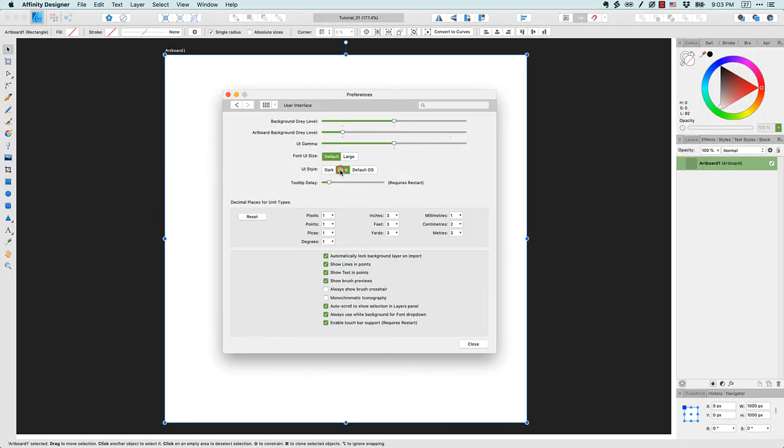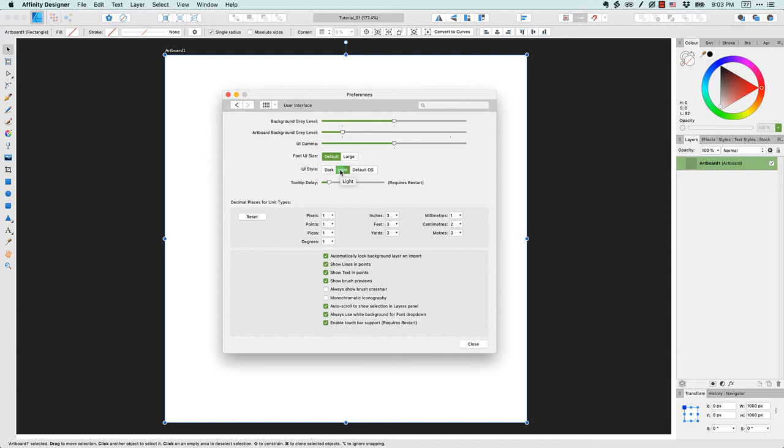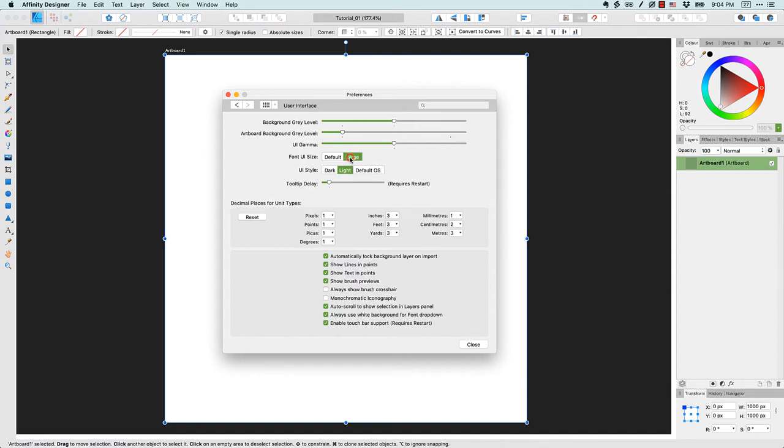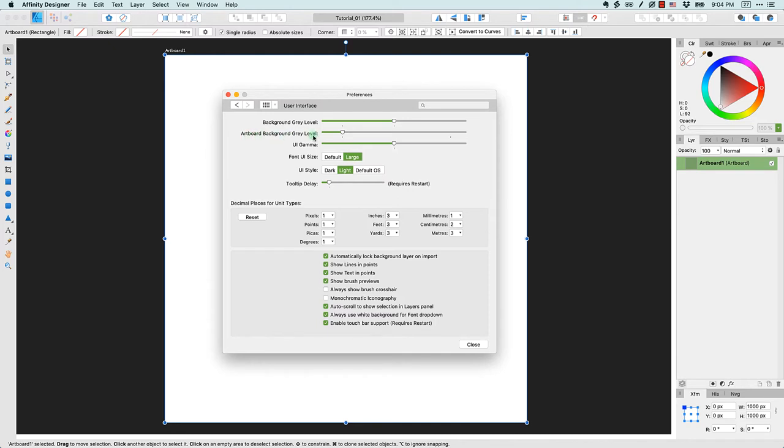Now this is really a personal preference. You use whatever you feel comfortable with. I'm going to use the lighter UI style because I think that's easier for everyone to see in these tutorials. Now the second tweak I'm going to make is related to the font UI size. You can see here they have default and large. I'm going to switch over to large. Again that's my personal preference, but I'm also doing that because I think it's easier for folks to see in the tutorials.